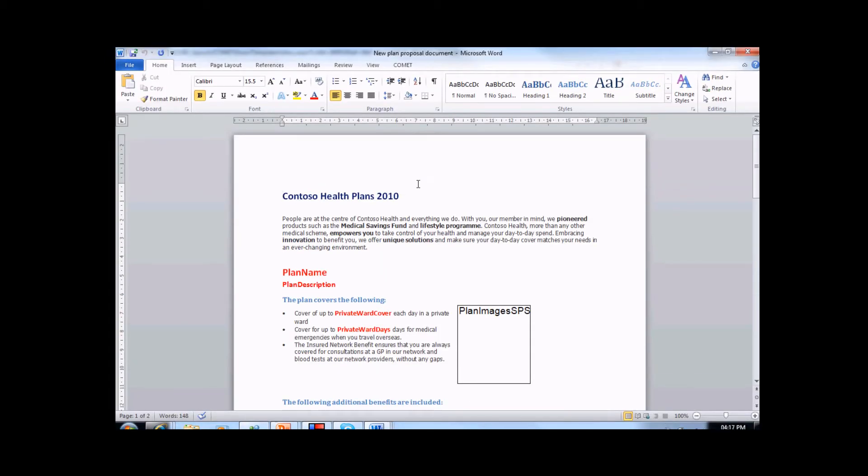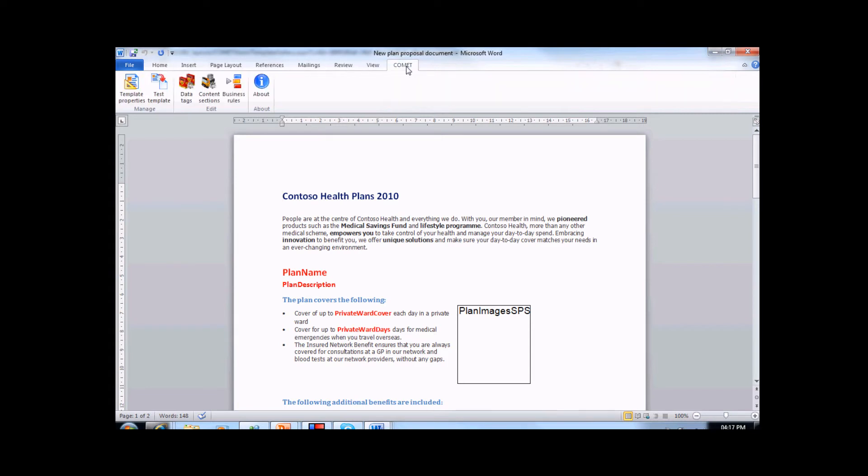Once the document is opened, we will want to look at the designing capabilities that Comet offers from within MS Word. If we click the Comet tab, we will be presented with the Comet ribbon that will be used to add intelligence to this template. We have three ways of doing this – data tags, content sections and business rules.